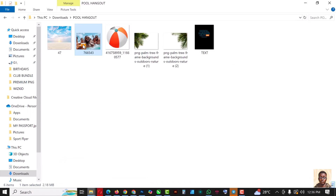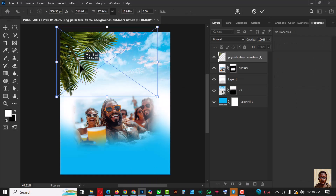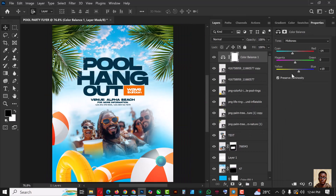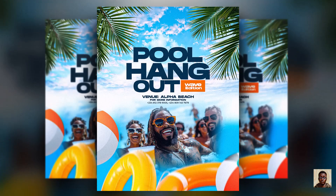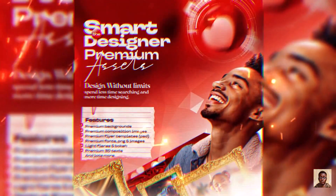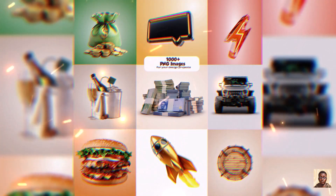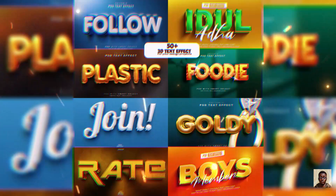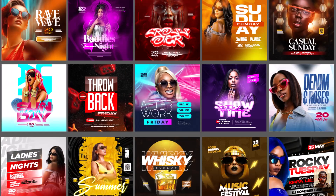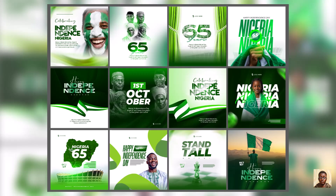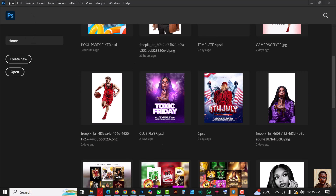Hello friends and Photoshop lovers, welcome to another exciting episode in our Photoshop design series. In this video I'll be showing you how I created this hangout flyer or poster inside of Photoshop. If you've not gotten your Smart Designer premium asset, it's still available — don't miss out on the PNG files, text files, backgrounds, and flyer templates. If you've not subscribed, now is the right time — hit the subscribe button and don't forget to like and share.